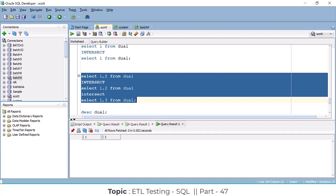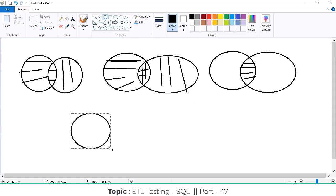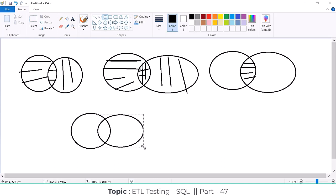Next, we come to MINUS — this is very, very important. Compared to the other three, MINUS is used in real time very frequently. Very, very important — MINUS. This is the first table, this is the second table. While using the MINUS query, it will compare the first table to the second table.